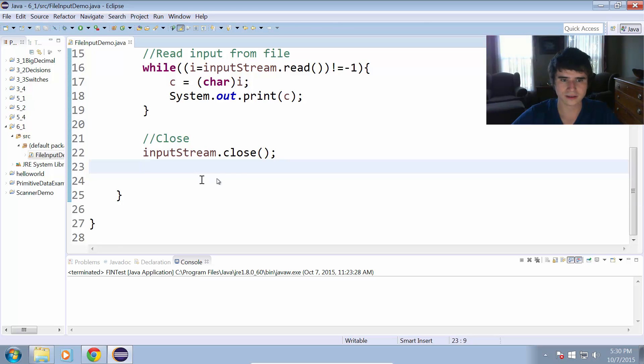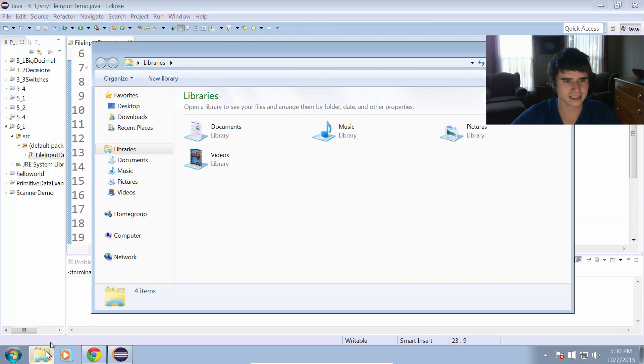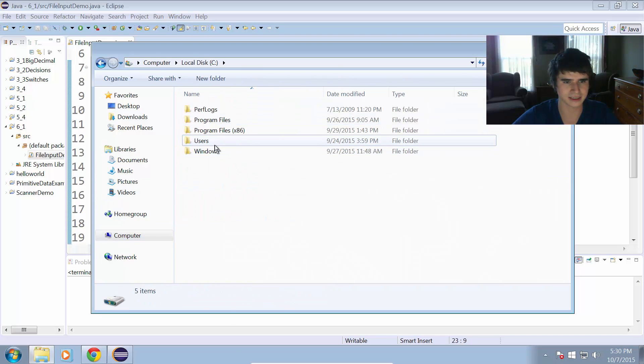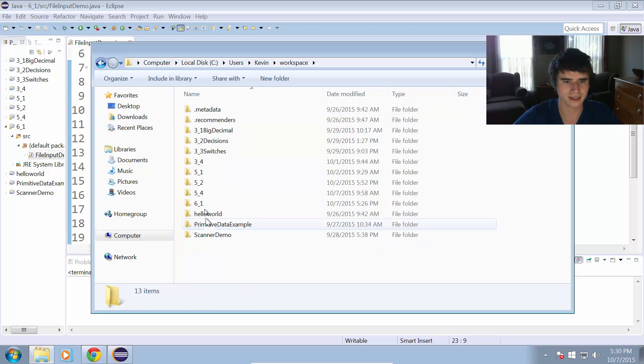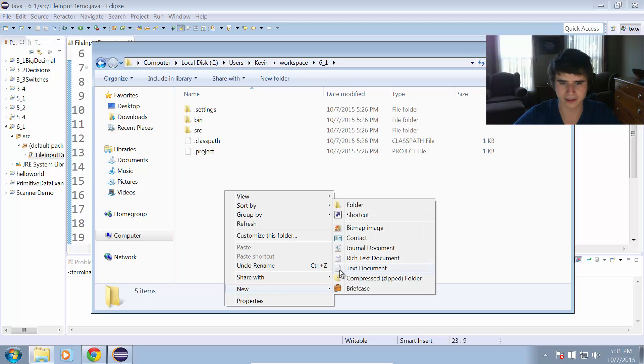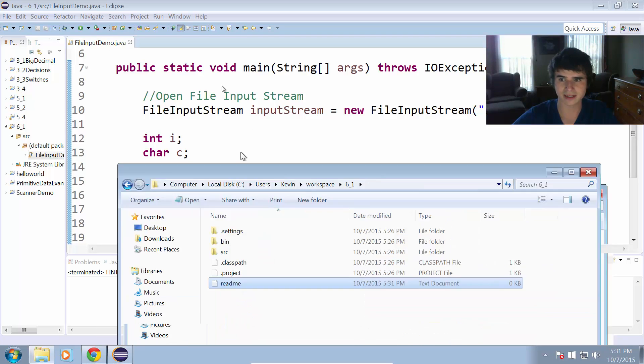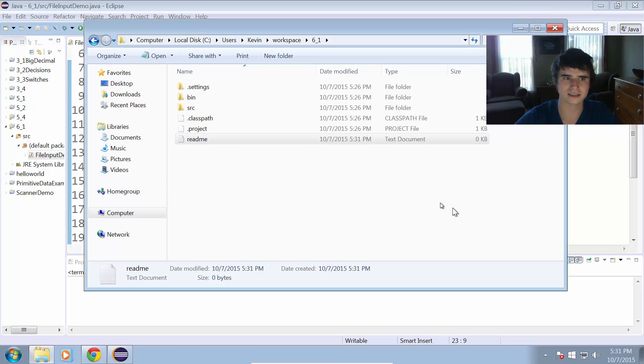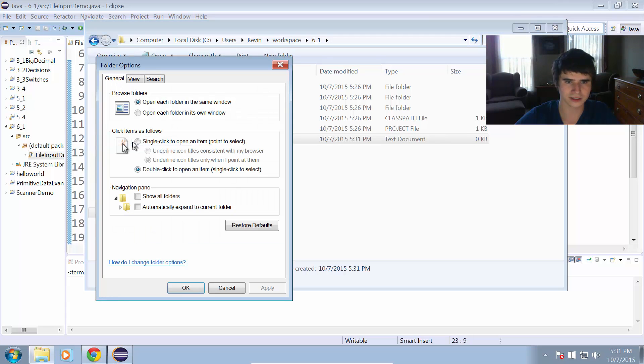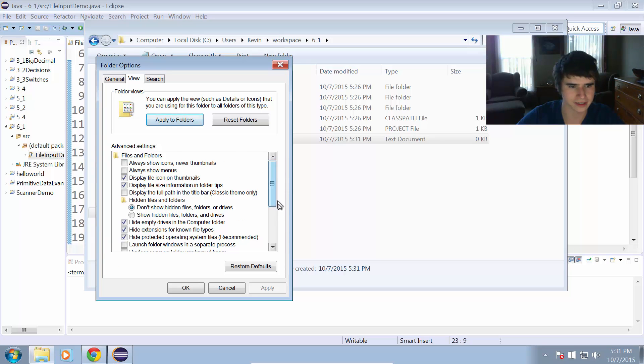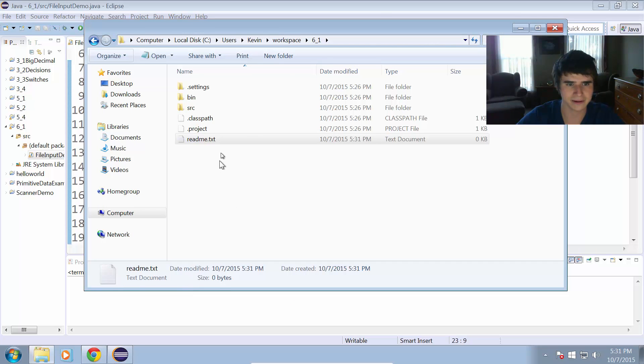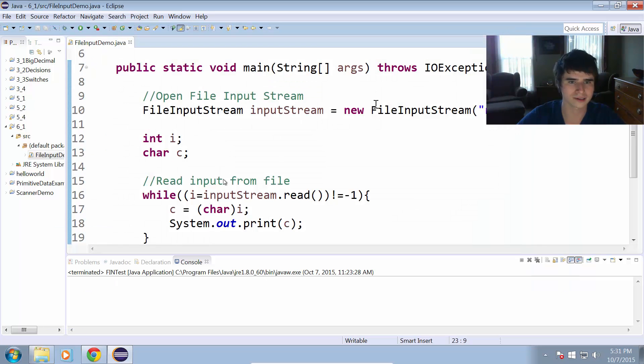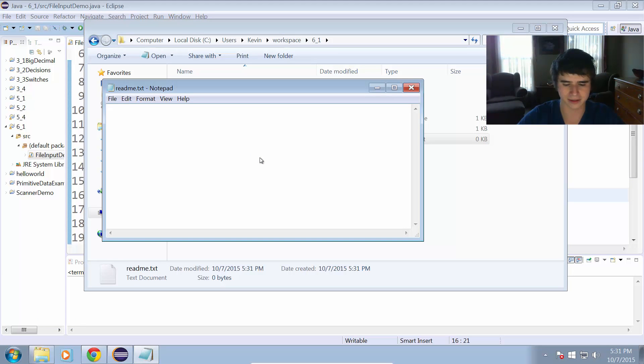That looks like it's ready to go. Let's create a test file. I'm going to go to my workspace, which in this case is in my home directory workspace, six underscore one. This is where I'm going to want to create my new text file, and we're going to call this readme.txt. I'm not seeing the file extension, so let me just change that real quick. Folder and search options, view. You'll probably want to do this too if you don't already do this. Hide extensions for known file types, I'm going to uncheck that. Now we can see that it's readme.txt, so that is the whole name of the file there.